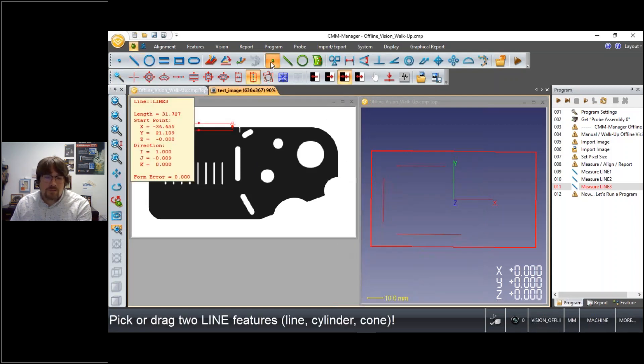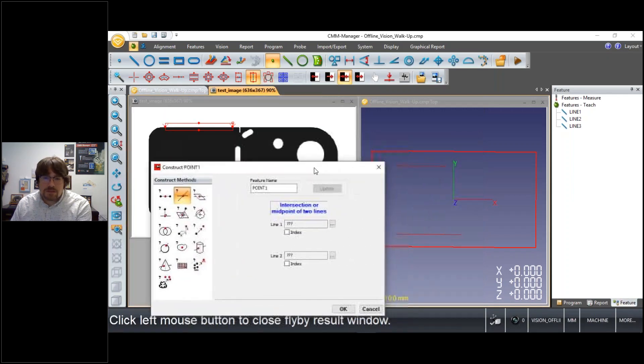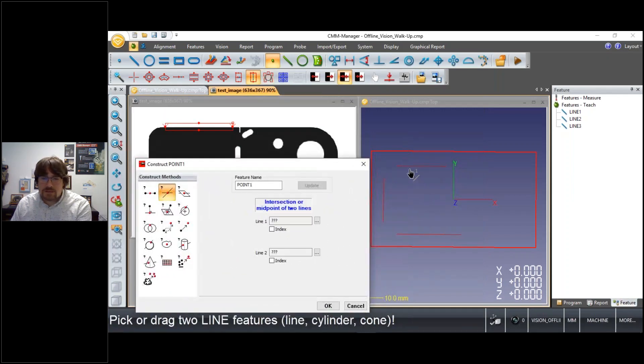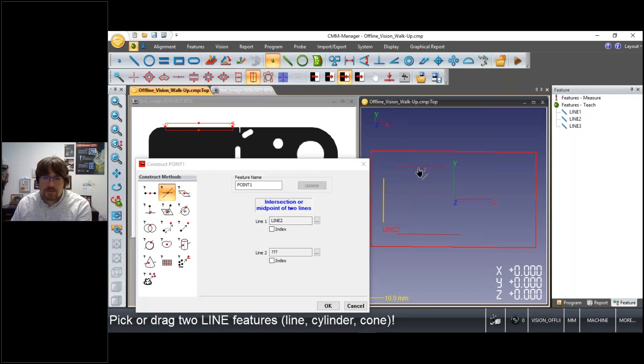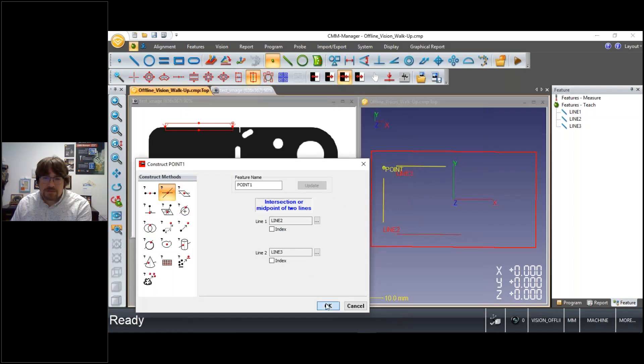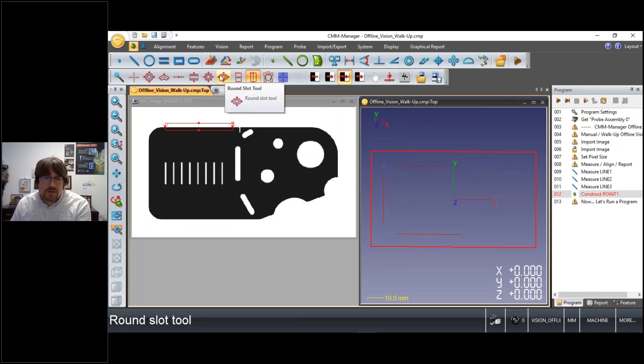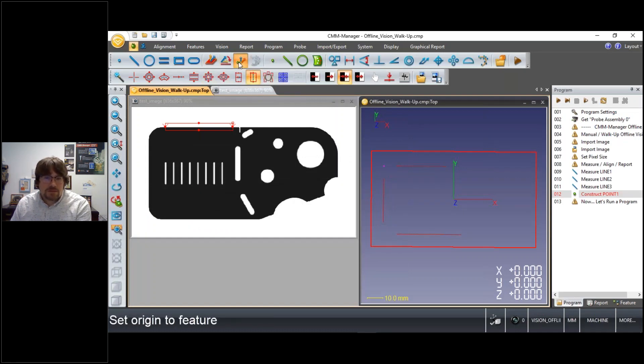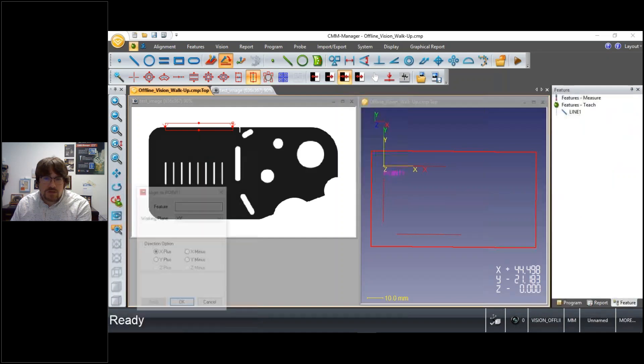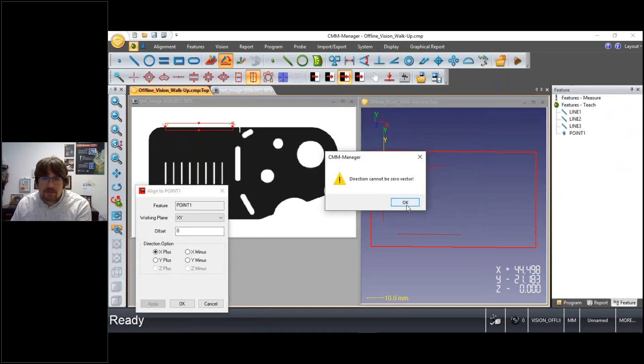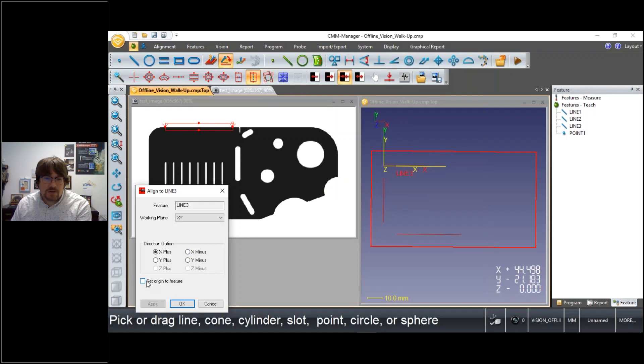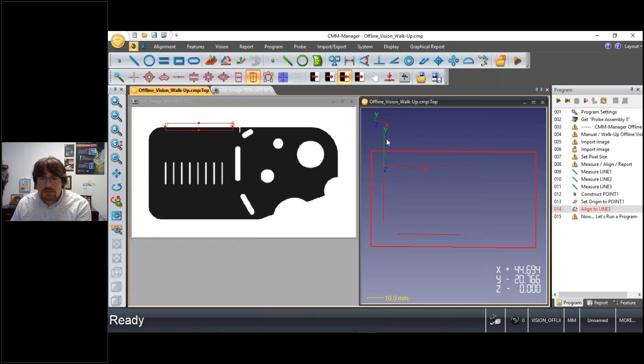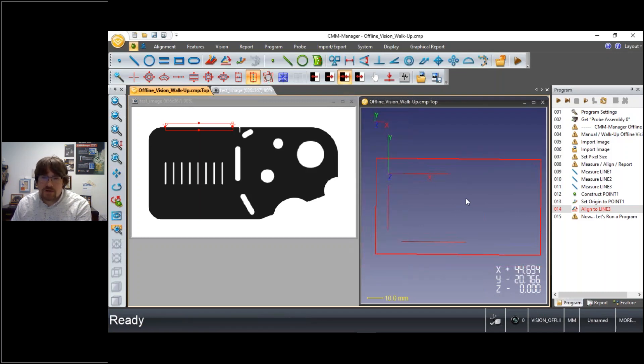And we'll do a construction. So the intersection of these two lines will create a point intersection, and at this point we can create an alignment. So we'll set an origin first to the point on the top left corner of the part, and we'll also align to the line on the top of the part in the X positive direction. So now you see your coordinate system here in regards to the rough shape of the part that we've defined thus far.